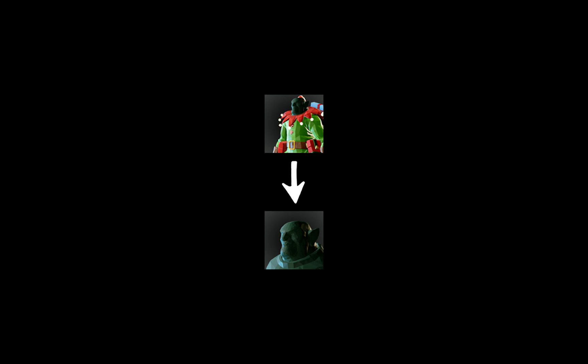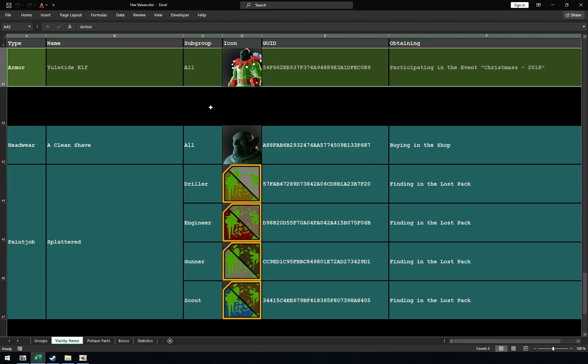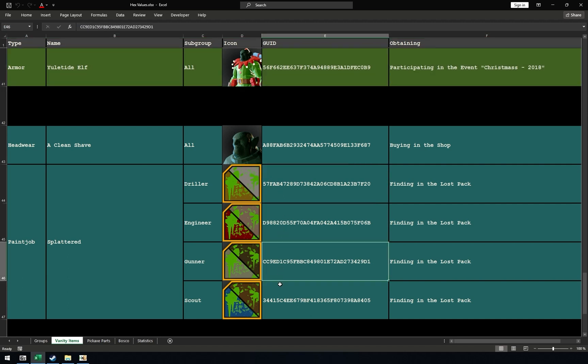So, for armor, you will use the same item, a clean shave headwear and the process will be absolutely the same. Be careful if you want to unlock other items, because they might be class specific. For example, paint job splattered has different hex values for Driller, Engineer, Gunner and Scout. You will need to overwrite a clean shave with the correct value for a correct class.